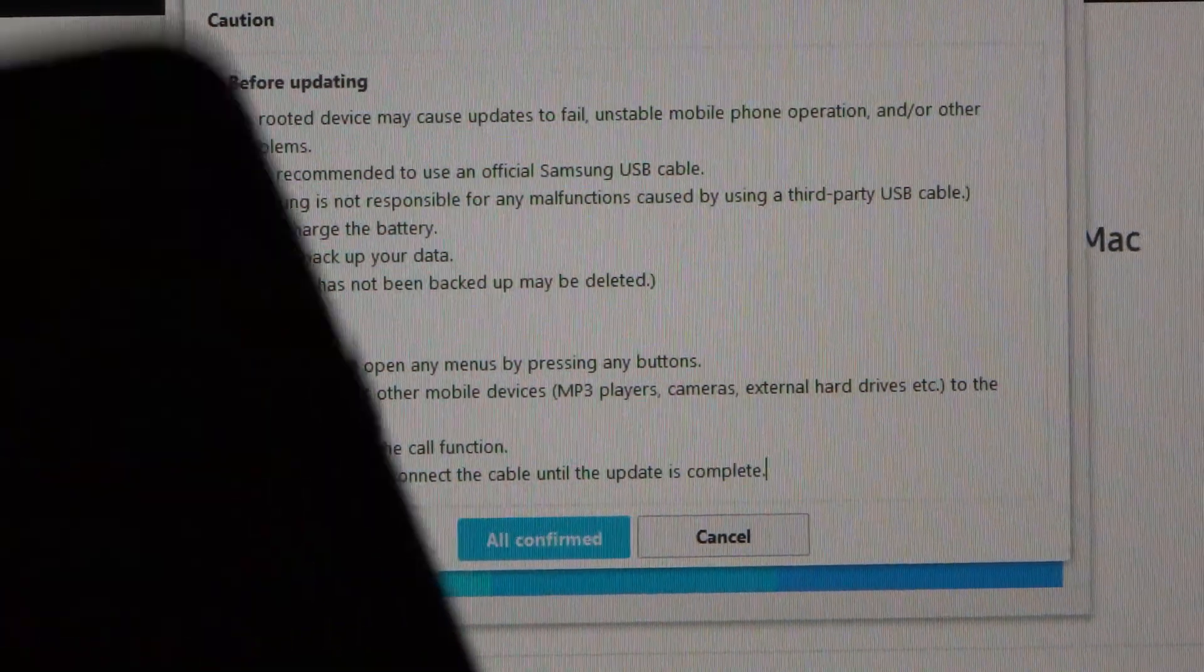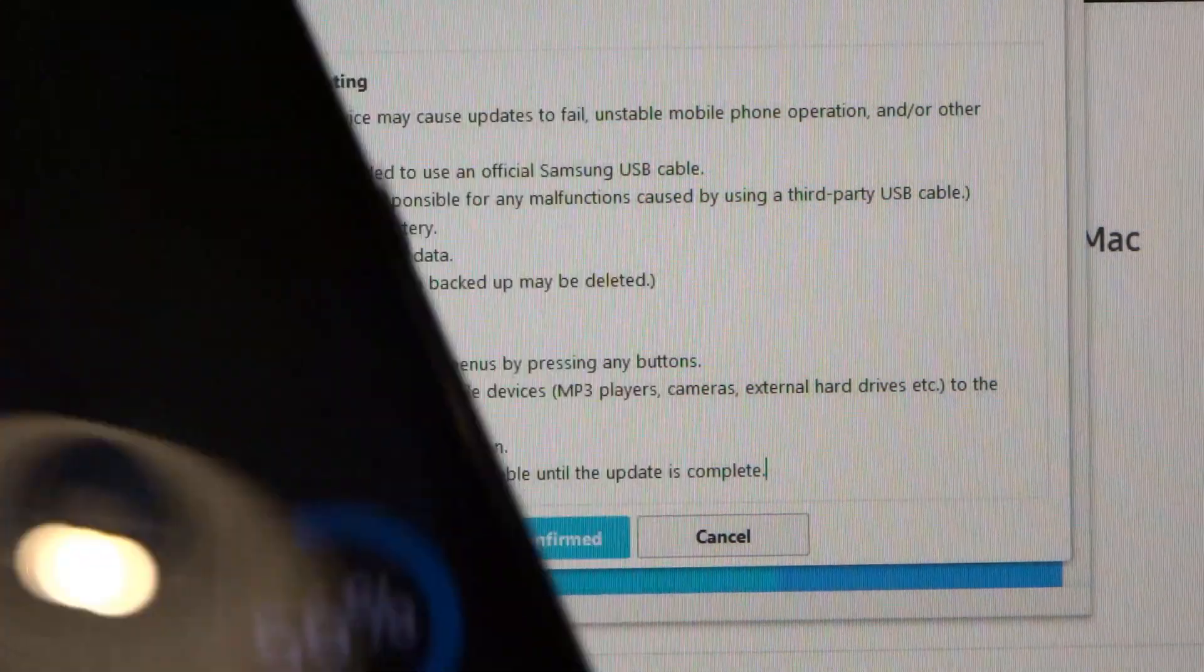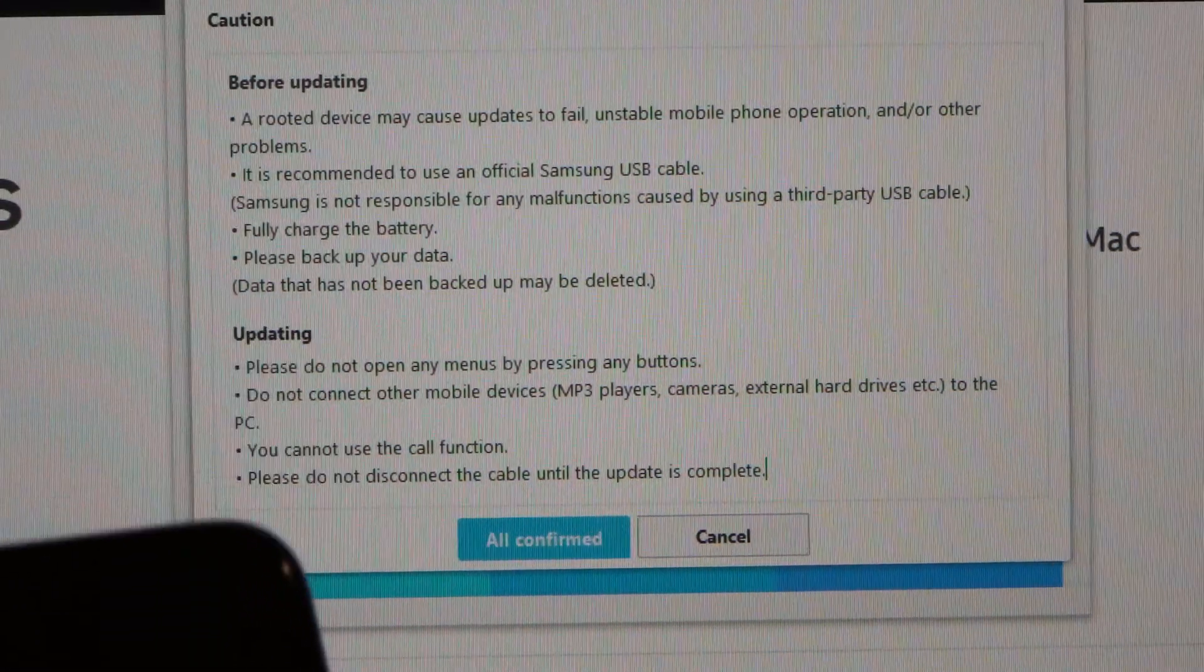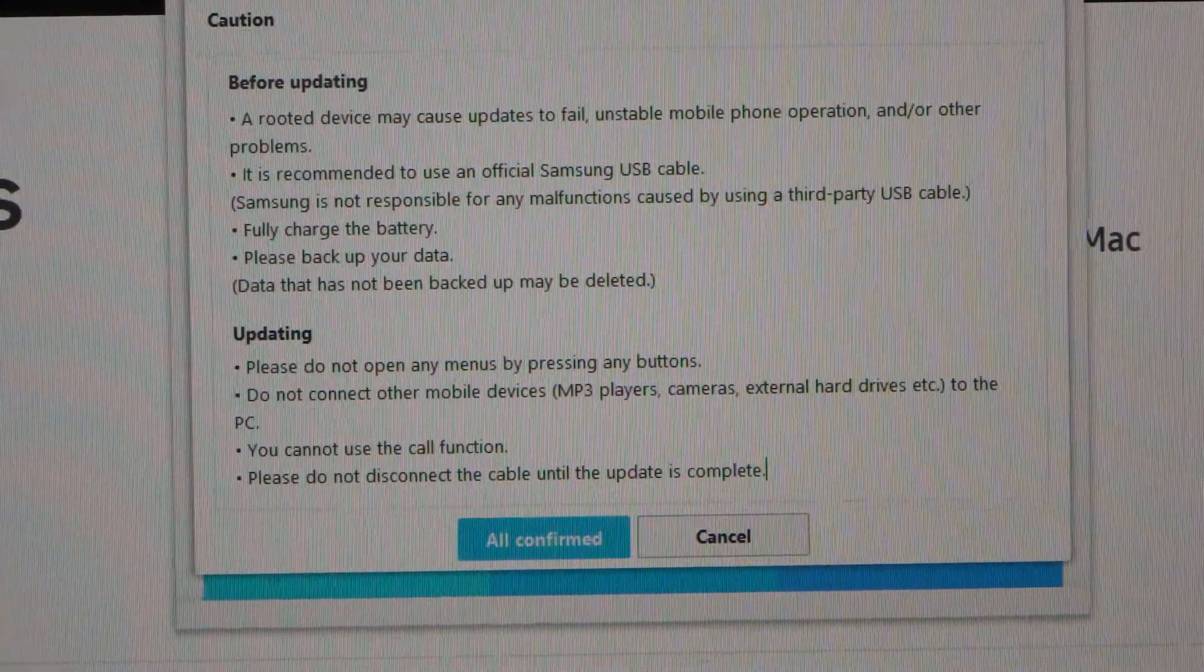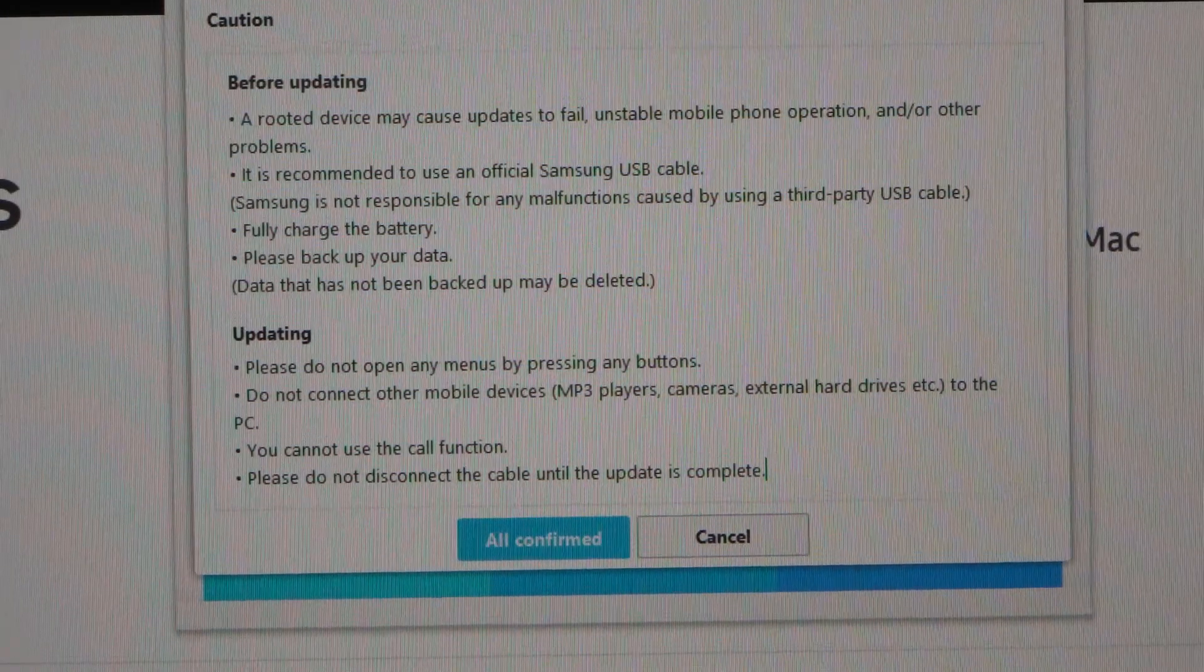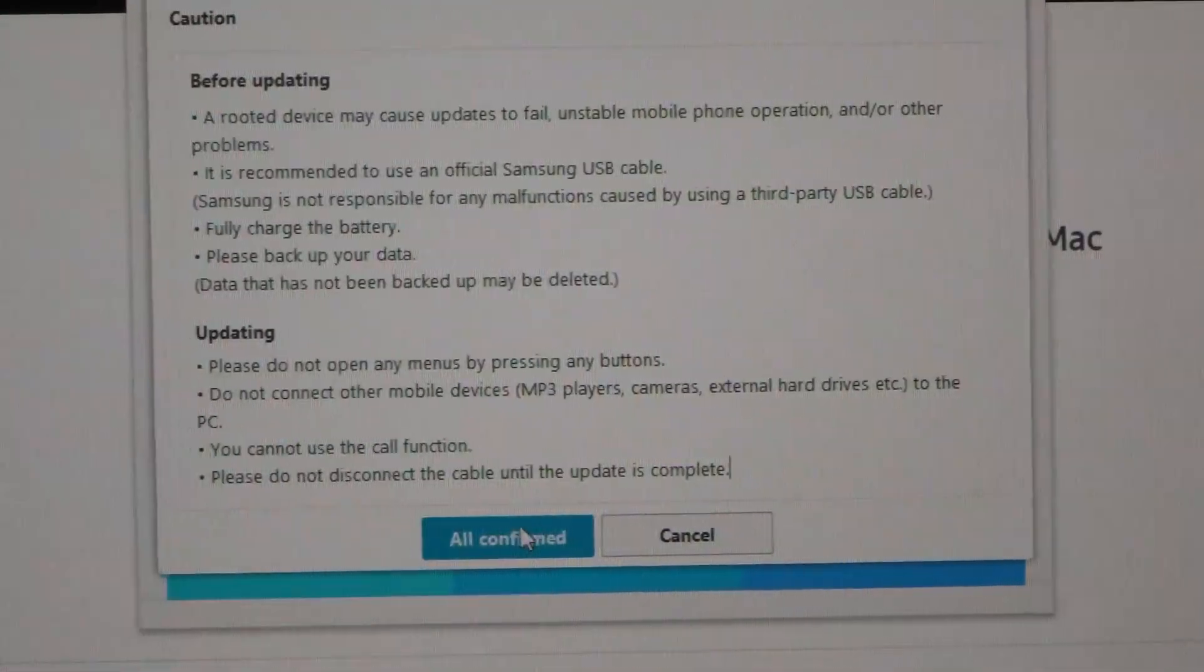So I'm running this, I've got a 56% battery, I think that should be enough. The phone is obviously charging at the same time this is happening. So I'm going to click all confirmed.